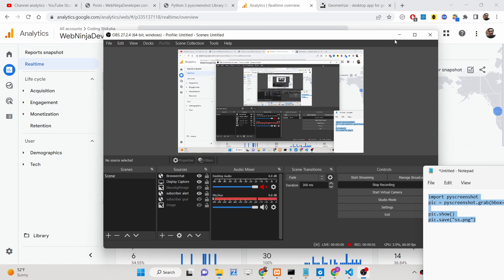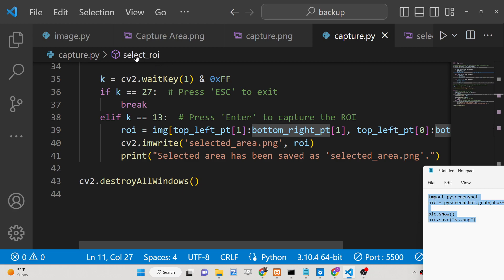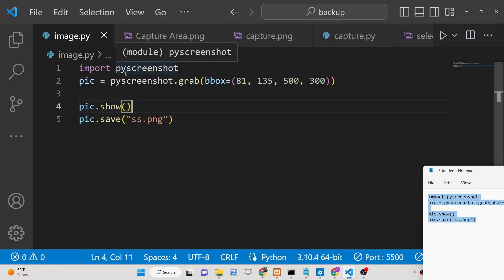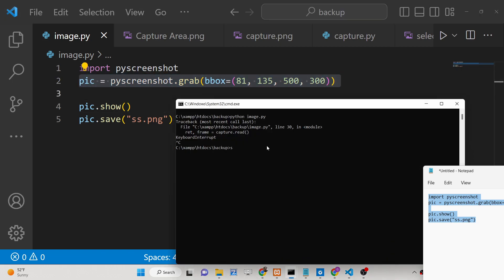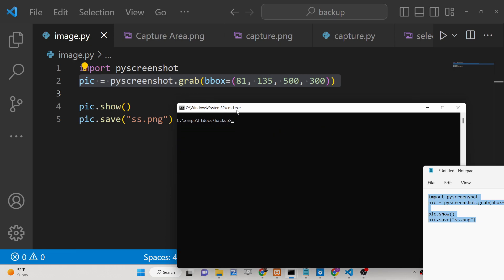Hello friends, today in this tutorial I'll be showing you how to capture a part of the screenshot using a Python library called pyscreenshot. If I just execute this application, you will see that you will be able to capture a part of the screenshot that you select.